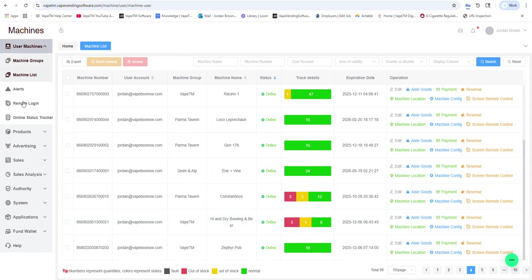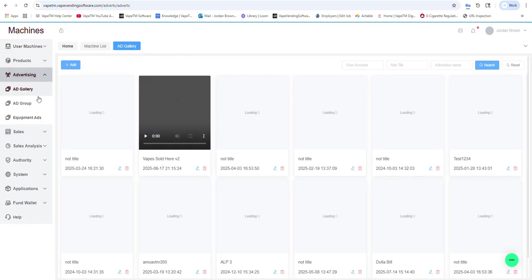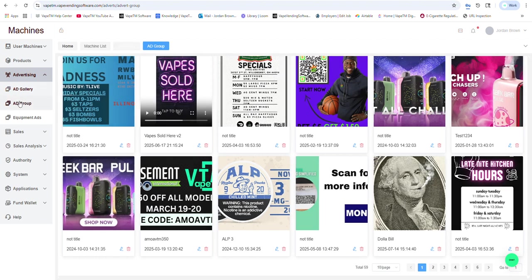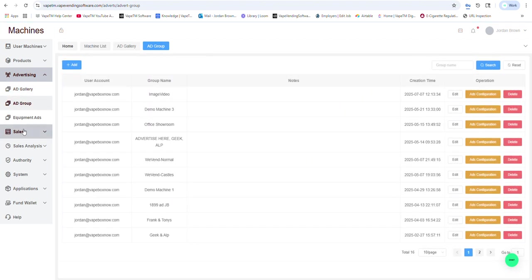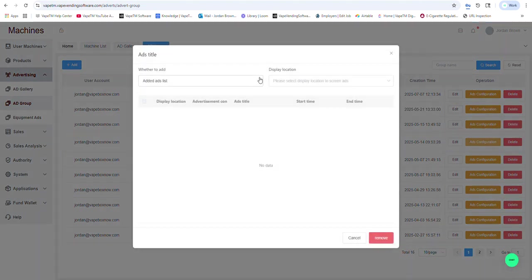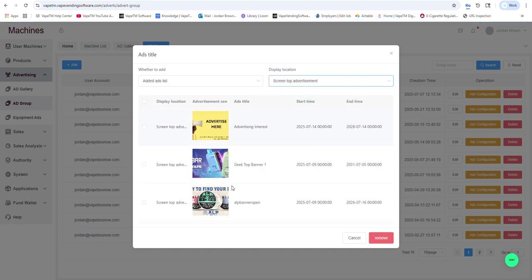If I go into advertising, I can see different ads that we have. And I can create different ad groups for both the welcome screen and the top advertisements.